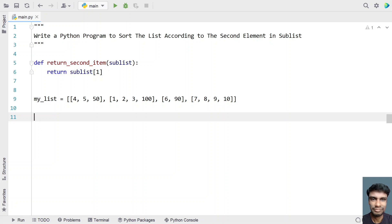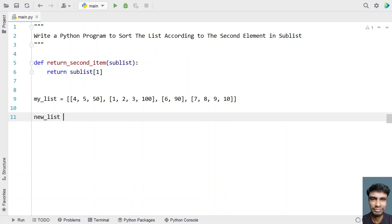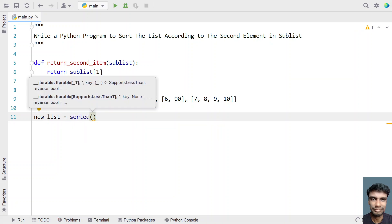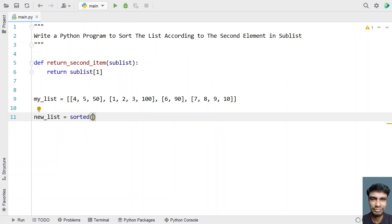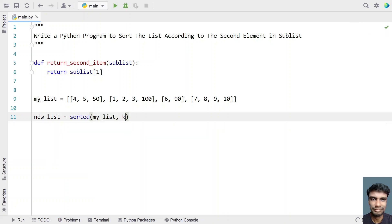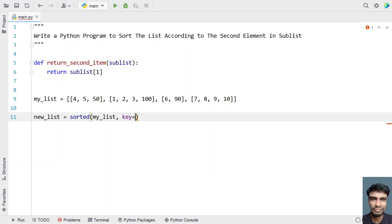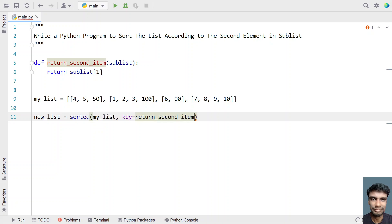So once we have returned the function, let's take the variable new_list. In order to store the sorted list, I'll be using a sorted function over here and I'll be passing 2 arguments to this function in order to sort the list in ascending order. So first argument is my_list and the next argument is the function name that is according to the second item I have to sort my list.